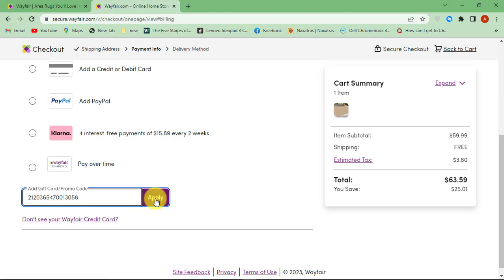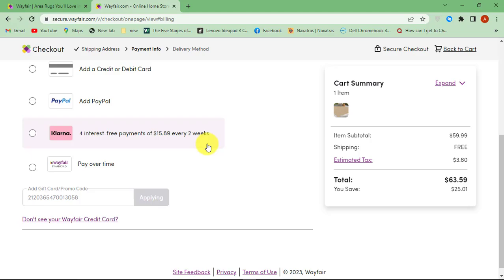After that, the amount will be deducted from your gift card and the purchase will be made. Thanks for watching. Please like and subscribe.